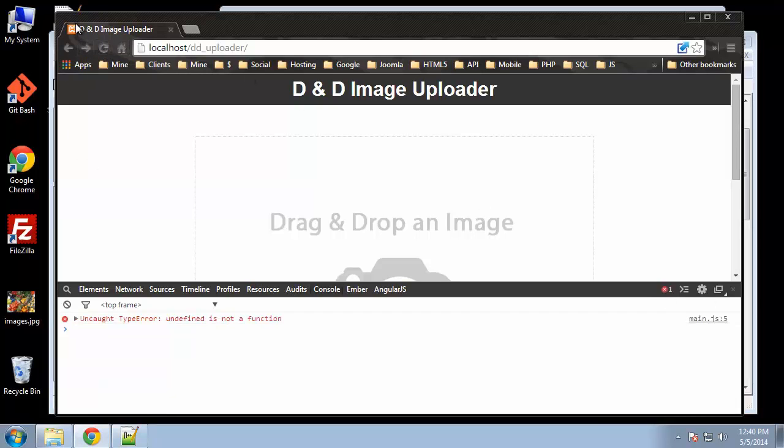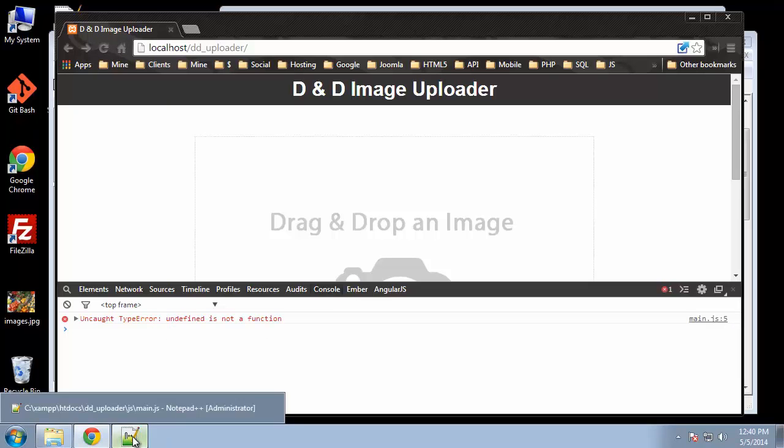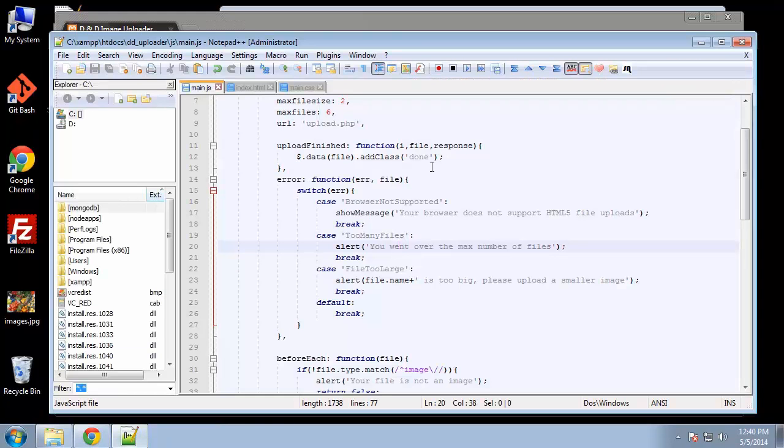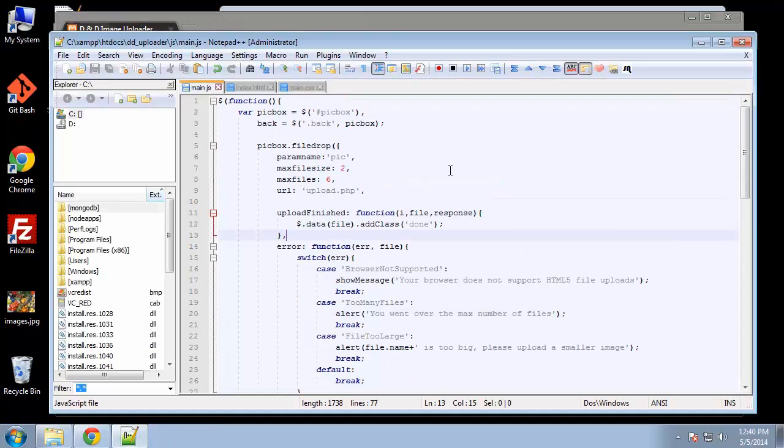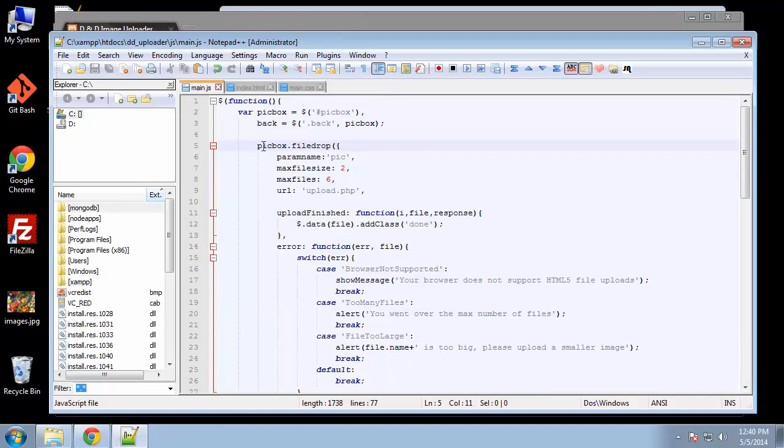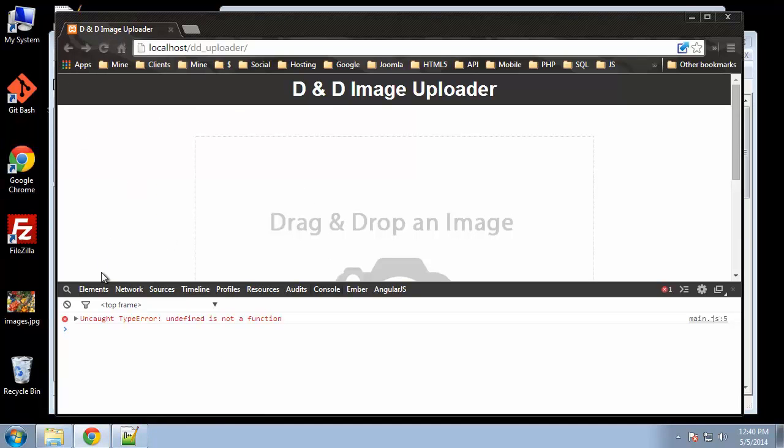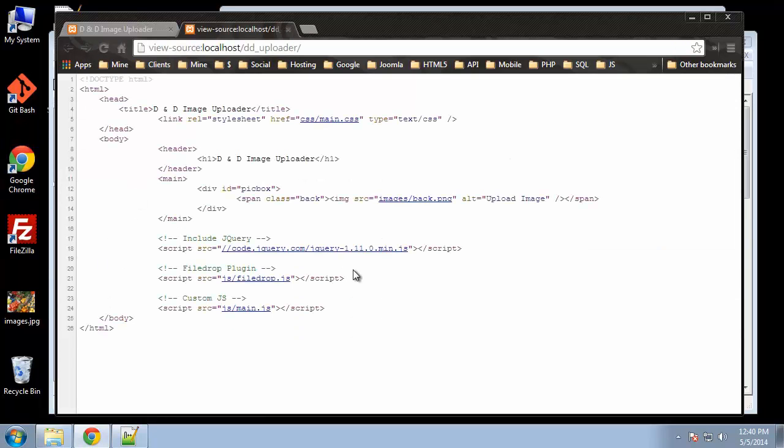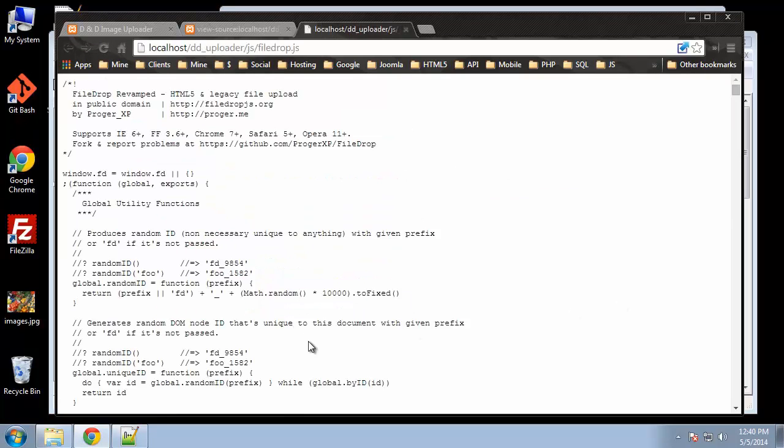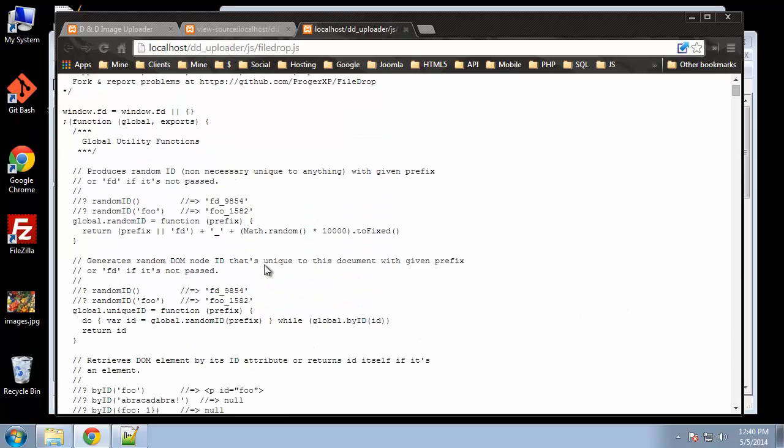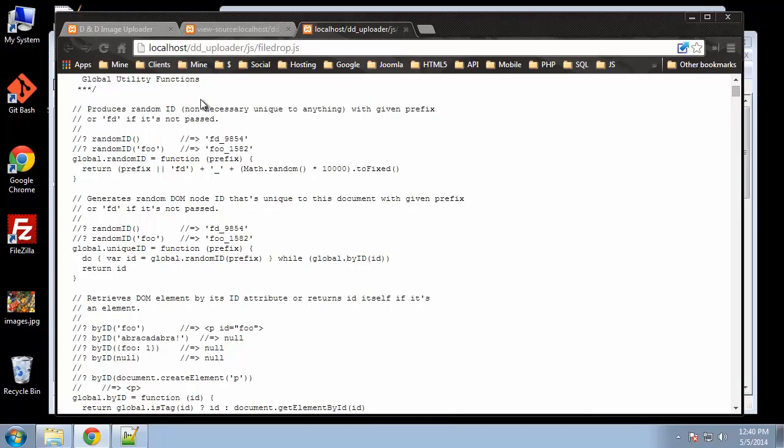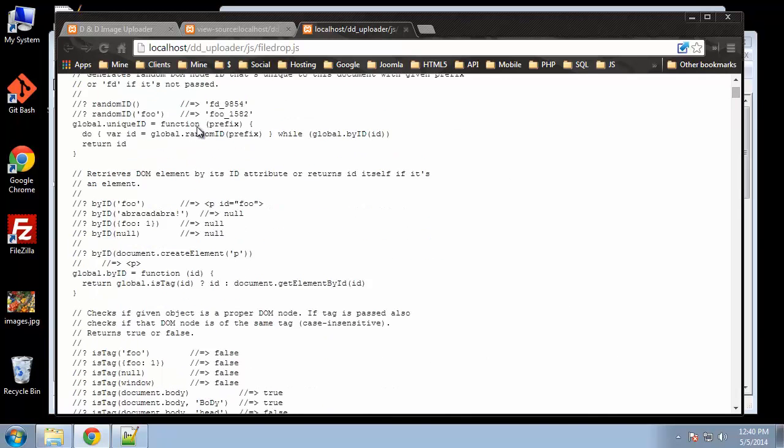That seems to be fixed, but now we're getting 'undefined is not a function' on line 5. The actual API pickbox dot file drop—let's make sure it's reading the actual file drop JavaScript file. If we go to source and click on file drop, it seems to be okay.